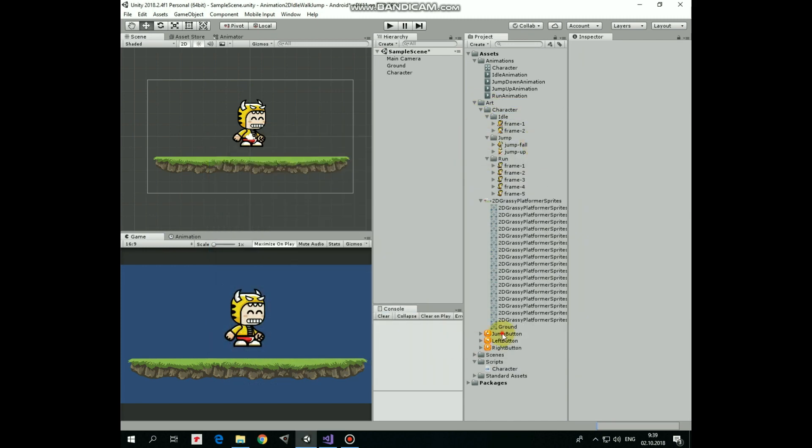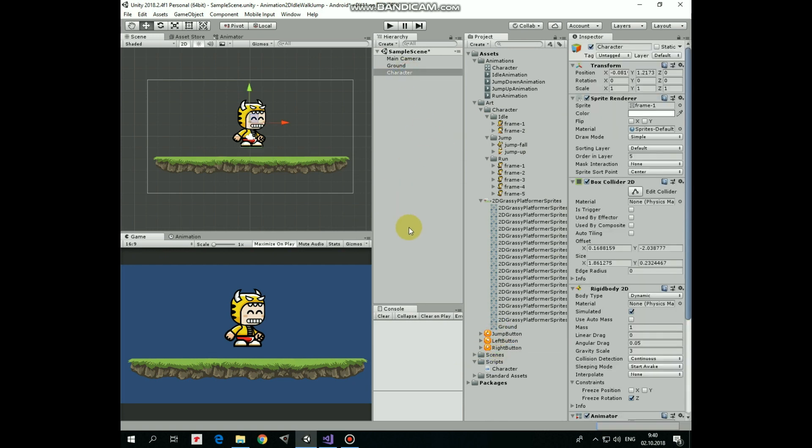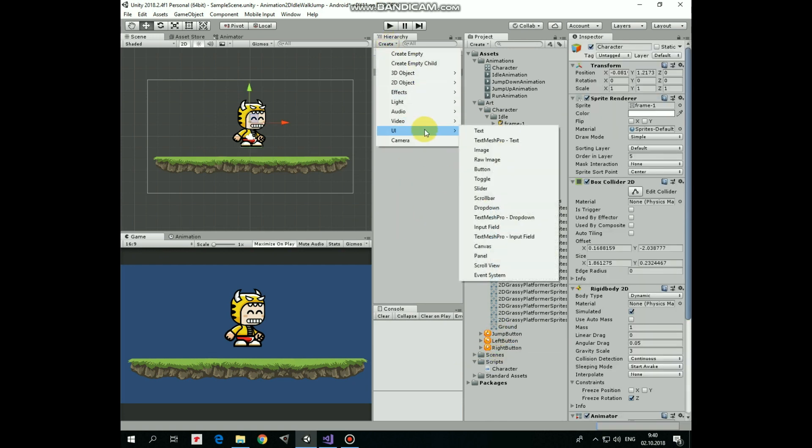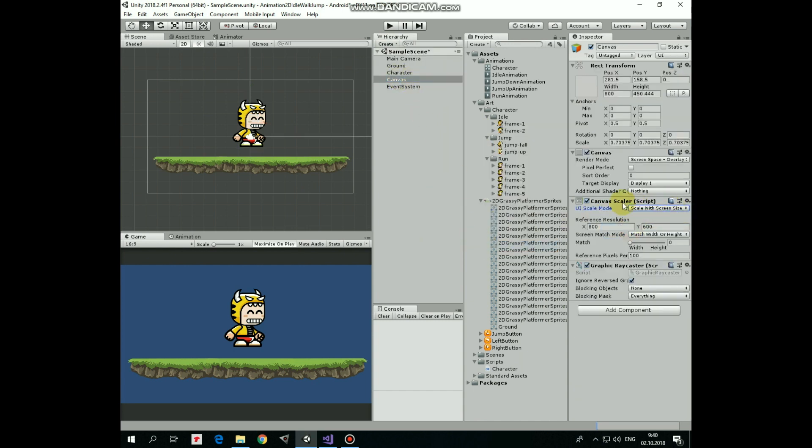Now we have sprites for our buttons. Let's create UI buttons at last. First I create UI canvas and set its scale mode to scale width screen size so our UI elements will be scaled depending on screen size of particular mobile device.